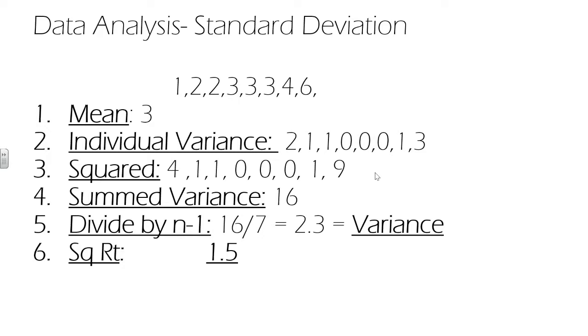You square the individual variance. Because we are squaring the variance, it's actually not important for the individual variance when doing a standard deviation to give it a positive or negative value. Because squaring in either way will make it positive.